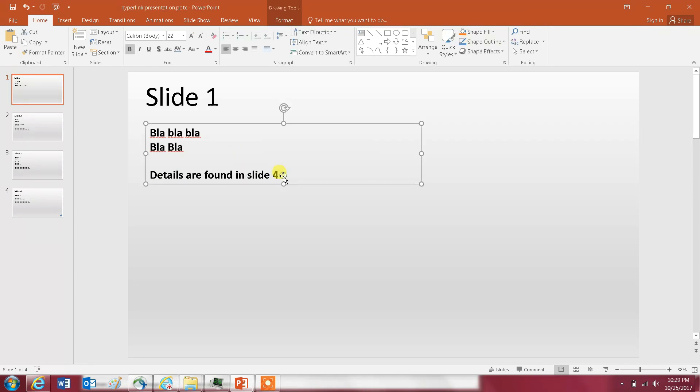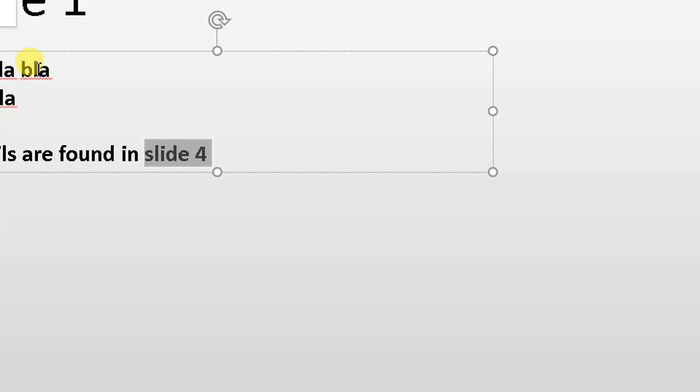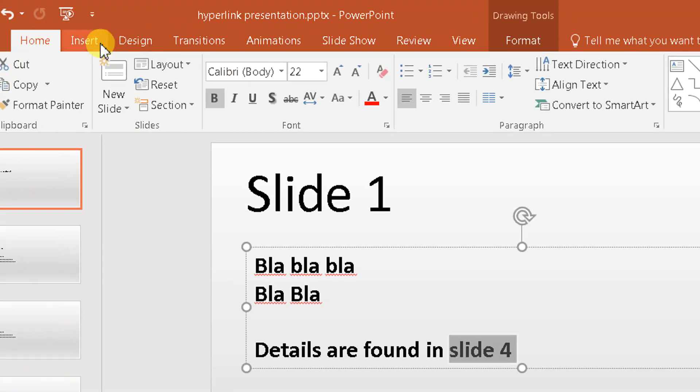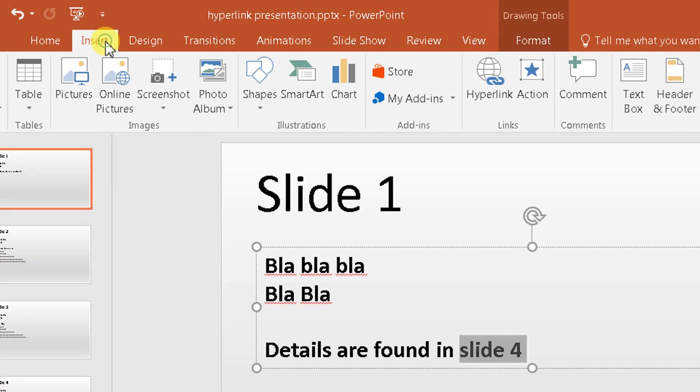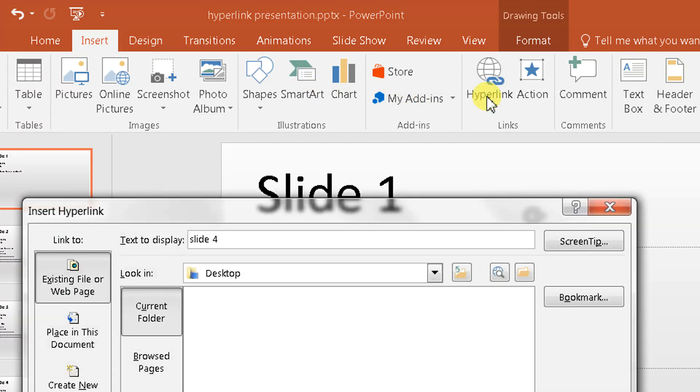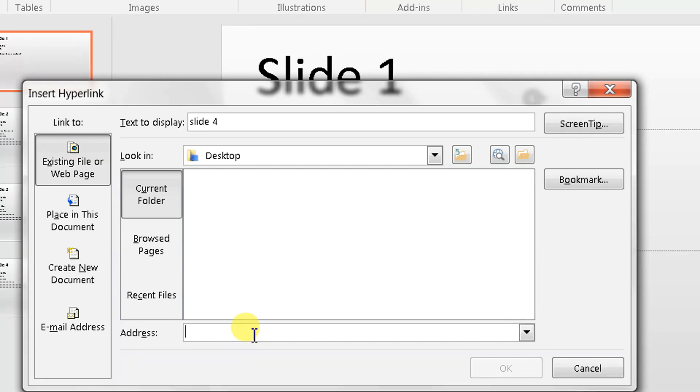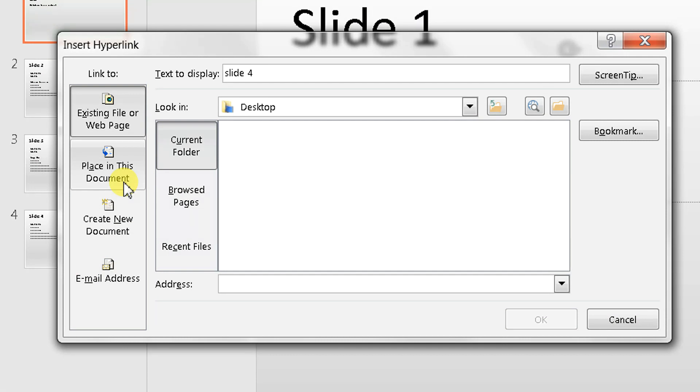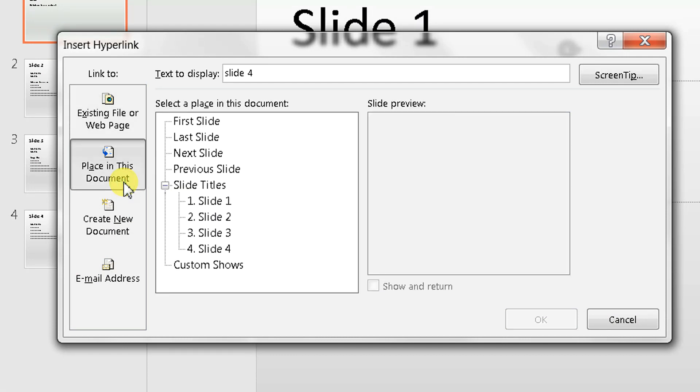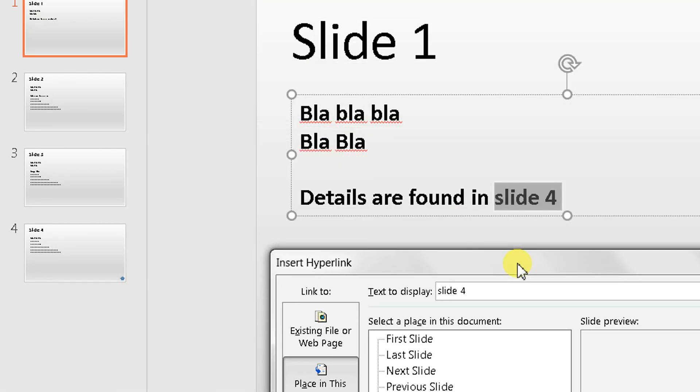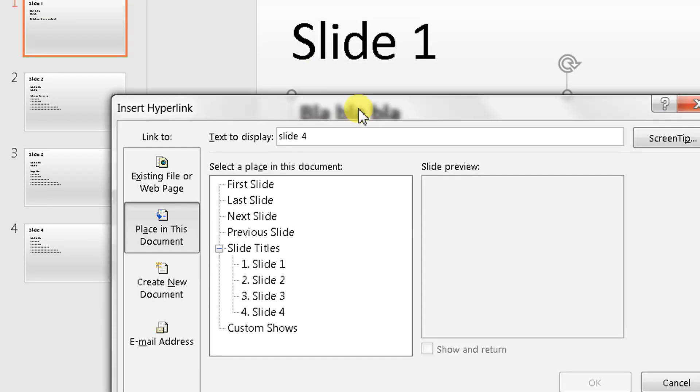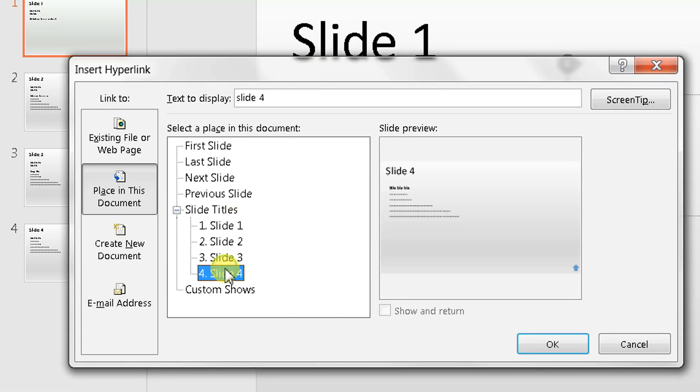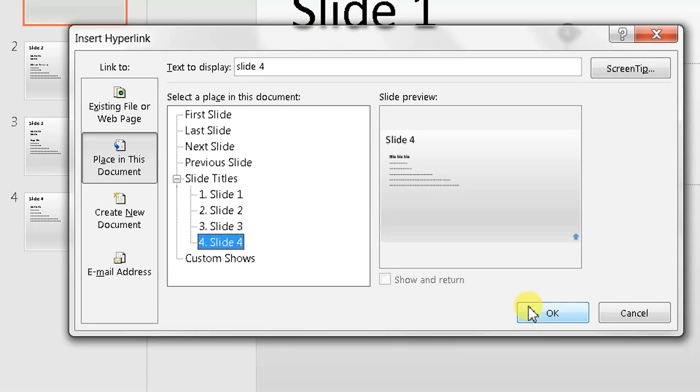You go to Insert right here on top, click on that, and then you see here there is a hyperlink. You click on the hyperlink and then you have this window that pops up. You go to Place in This Document because you're going to a slide in your document, and you want to go to slide four.